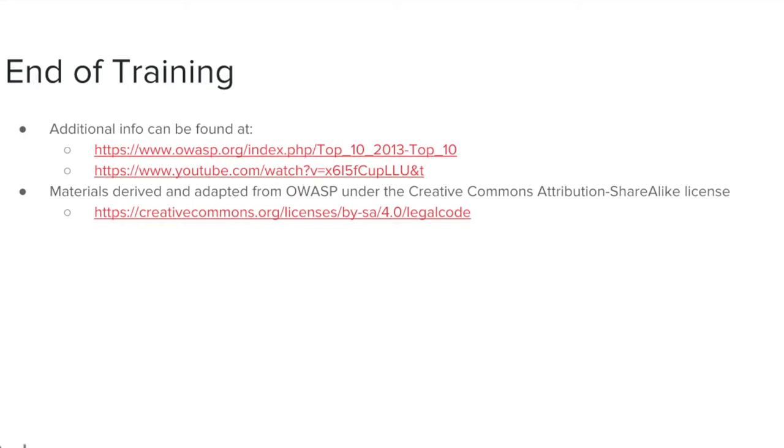This concludes the OWASP A3 Cross-Site Scripting Training Module. More information can be found at the links listed on this slide. Materials for this module have been derived and adapted from OWASP under the Creative Commons Attribution Share-Alike License, which can be viewed at the link listed on this slide.